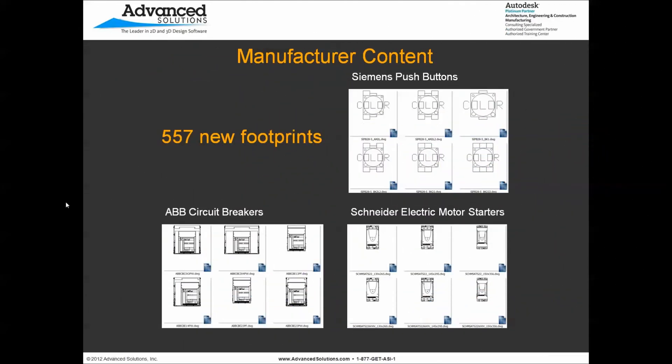Next, here's a list of our panel footprints. We'll start talking about the schematic to panel relationship between our drawings. Over 550 new footprints are now supported within AutoCAD Electrical. To give you a few examples, here are some for the Siemens push buttons, ABB circuit breakers, as well as Schneider Electric motor starters.